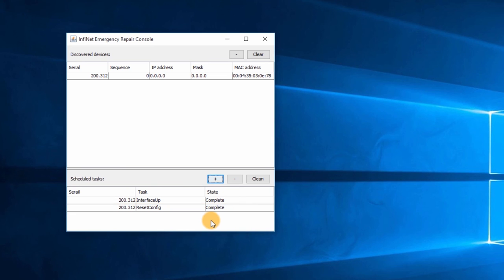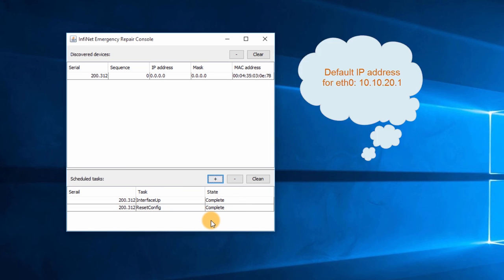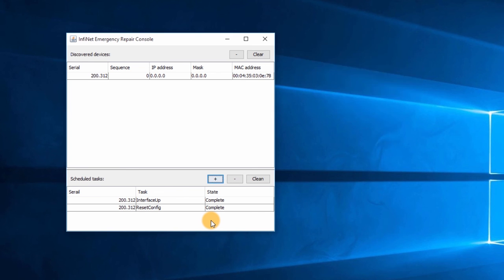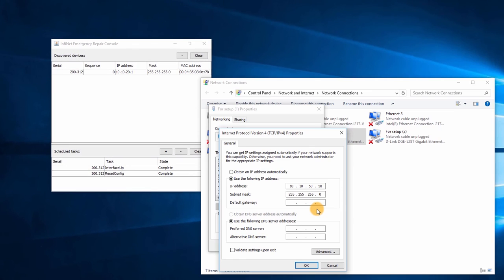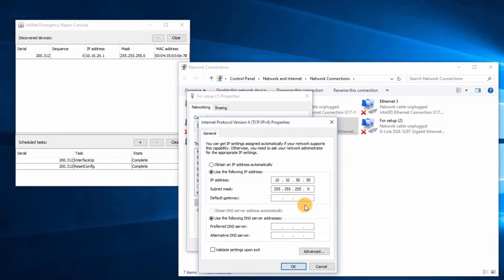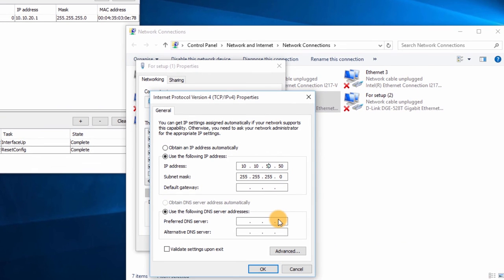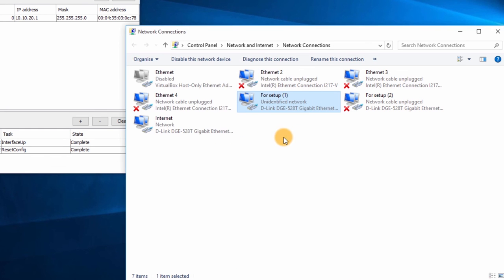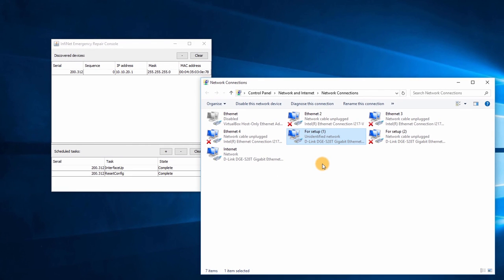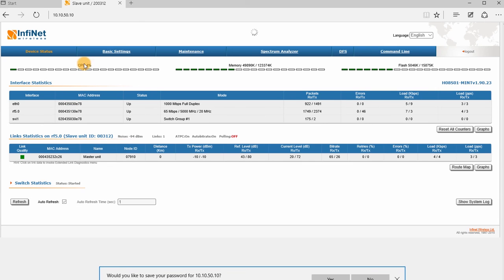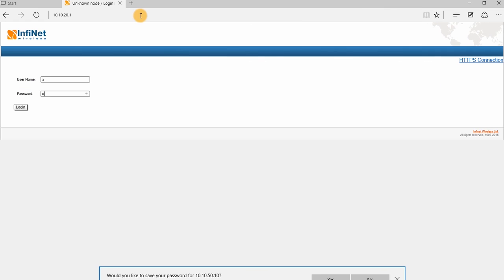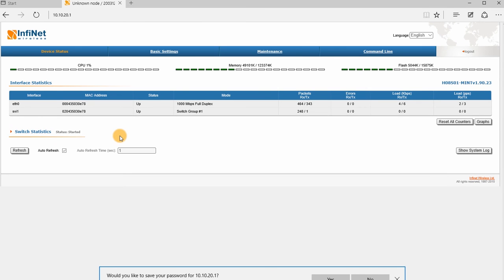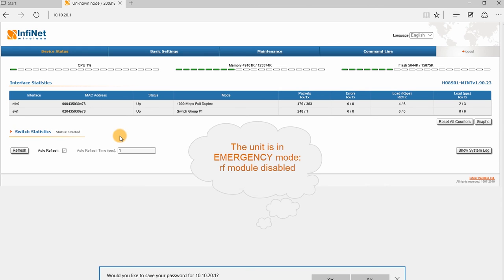We can assume now that the configuration is reset, so I'll try to access the unit using the default IP address of the Ethernet interface, 10.10.20.1. I'll first change the IP address on my laptop. Let's open the browser and try to access the unit with the default IP address. The access to the unit is permitted, so the configuration was reset to the factory settings, but the unit starts in the emergency mode with the RF module disabled.